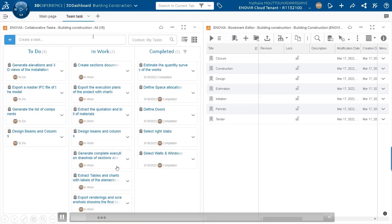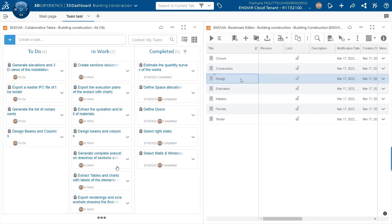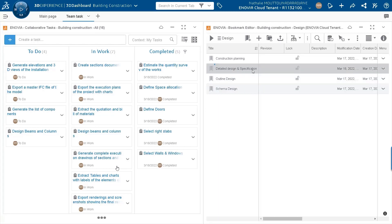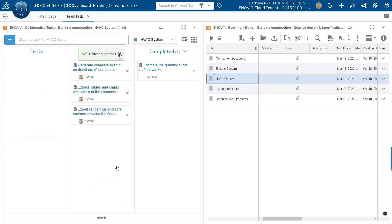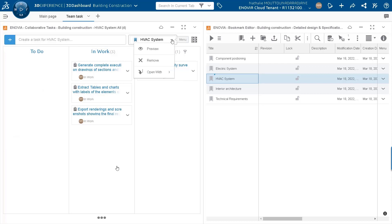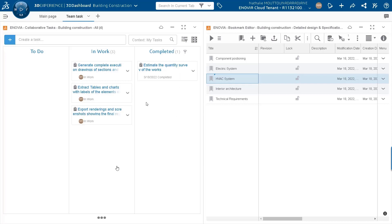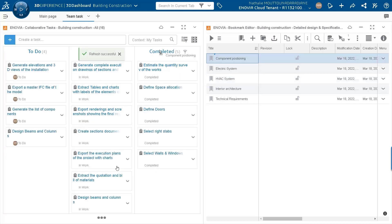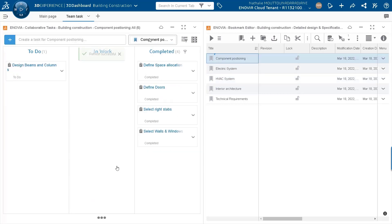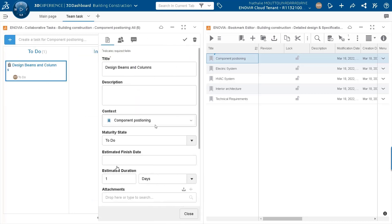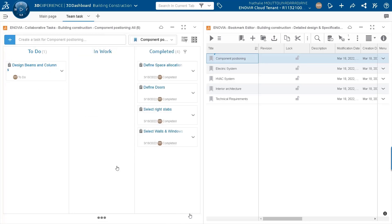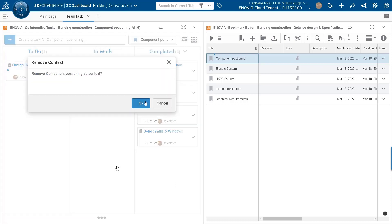Here we have two widgets: on one side the collaborative task widget, and on the other side the bookmark editor. I'm going to navigate within my bookmark editor to retrieve the right context and filter my view within the collaborative task. As you can see, my view is now filtered. I can remove the context and add another one. Again, thanks to a drag and drop, I'm able to get a filtered view, and when I open one of the tasks I can see in the context field that this is the correct bookmark used.